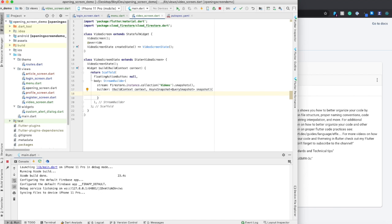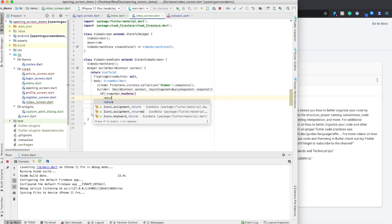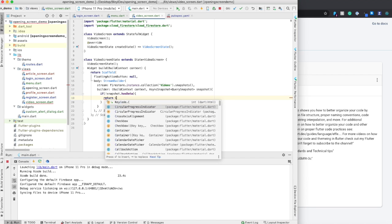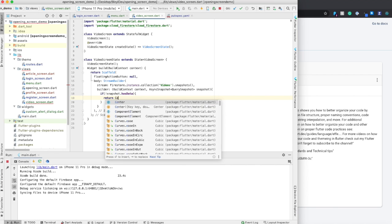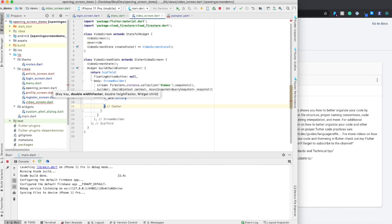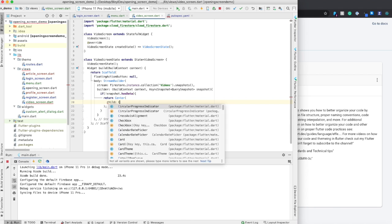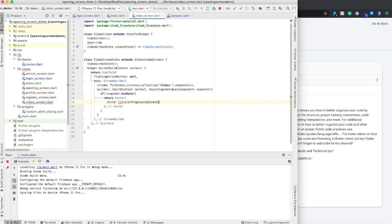And what we're going to do is we're going to say, if not snapshot.hasData, then we want to return center child circular progress indicator.